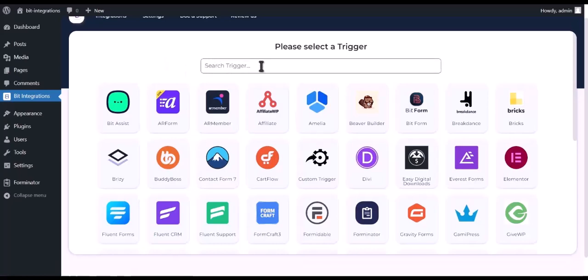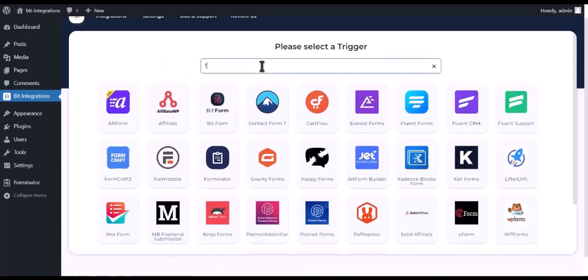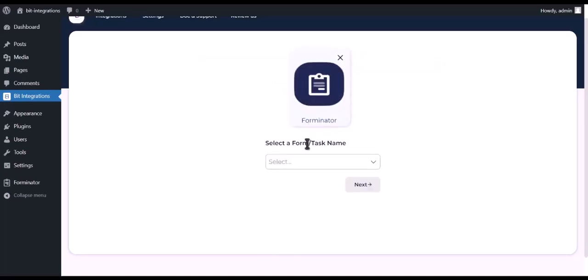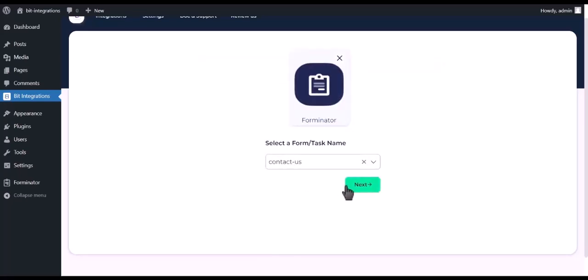Search and select Frominator. Select a form. Click on Next.